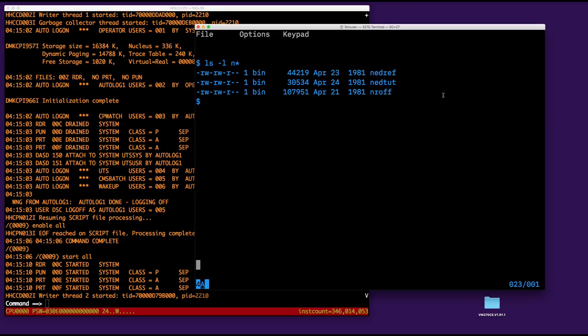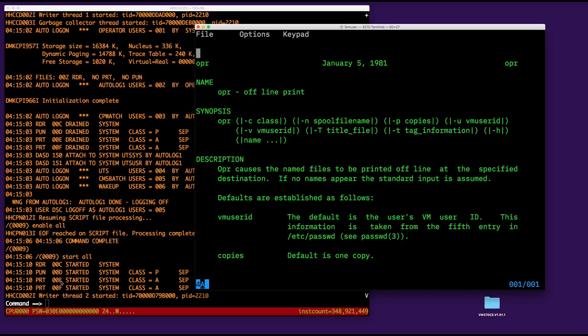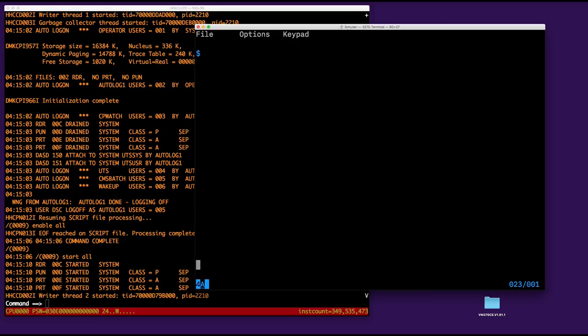So, and maybe you would like to print those guys, so it's not so difficult. There is a command called OPR on offline print. Basically, you say OPR with the name of the file, but it's better if you give the class here of a printer, a real printer. So whether it's E or F, they both have class A. So if you specify that class, most probably that's going to get printed easily.